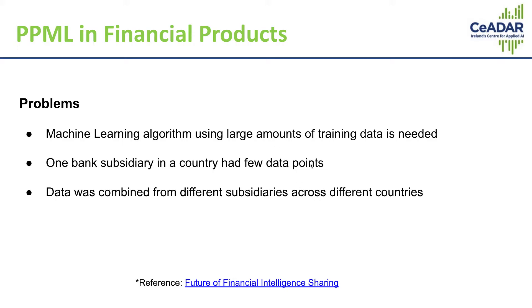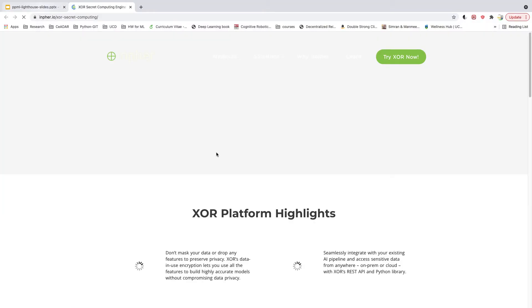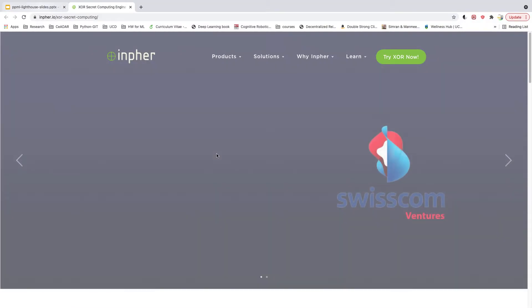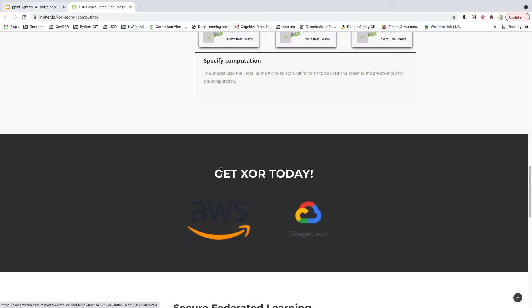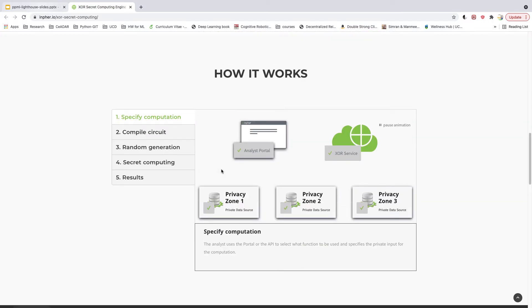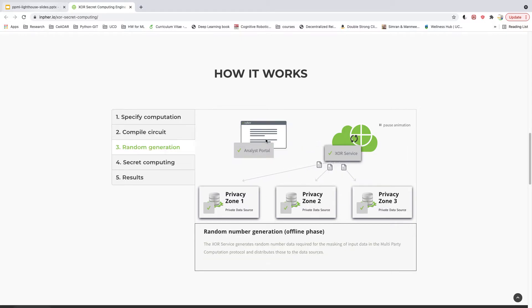They developed a solution and I'm going to show it here. I'll click this link and go to their company's web page where their solution is displayed. XR Service acts as an intermediary between all these private data sources and an analyst.